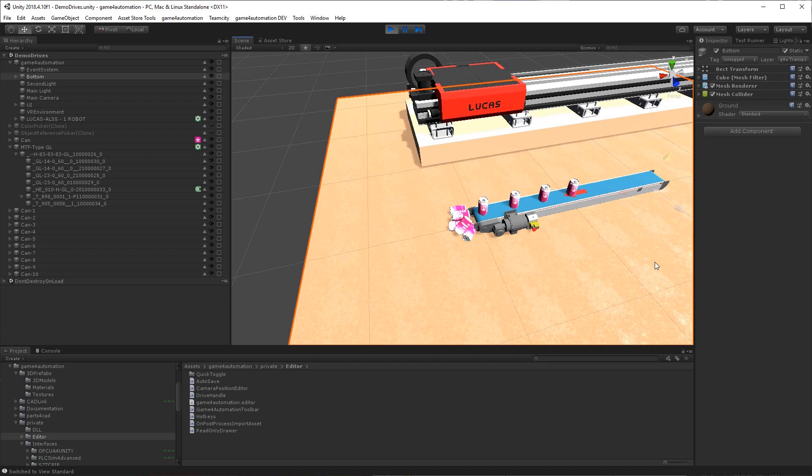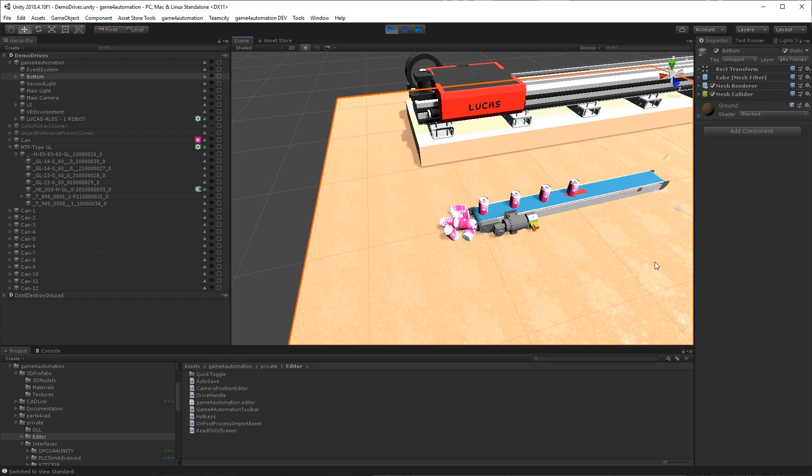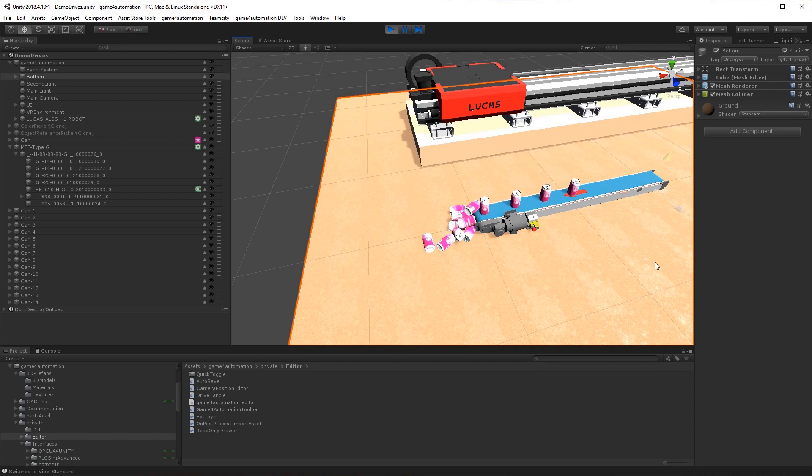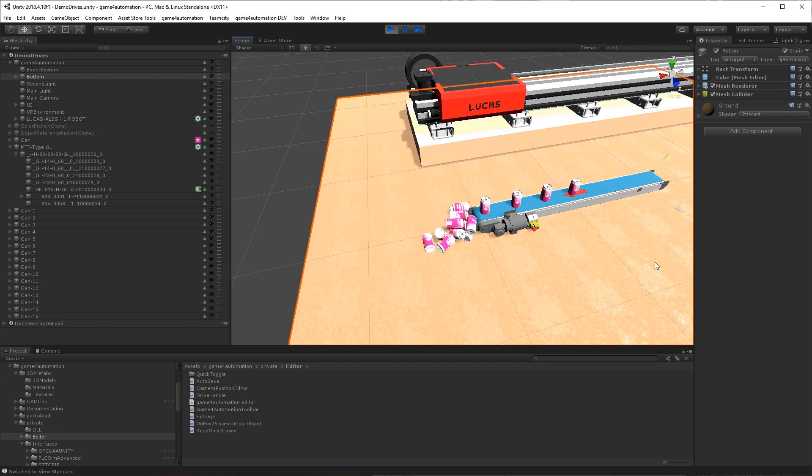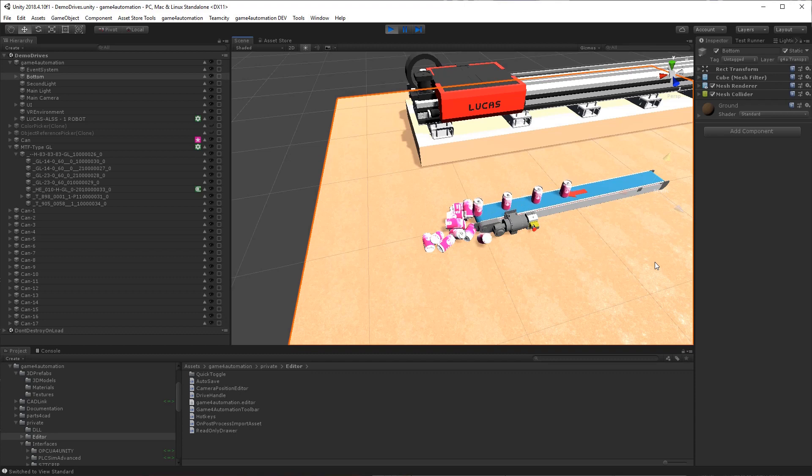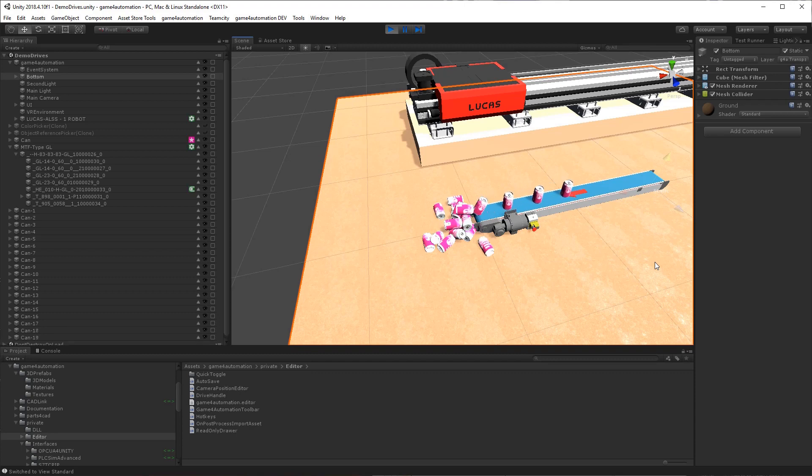And you will see how the drive is running and the cans are falling down at the end of the transport service. So that's all I can show you right now. You see how easy it is to define transport services and drives with Game4Automation. You can get Game4Automation on the Unity Asset Store. Goodbye.